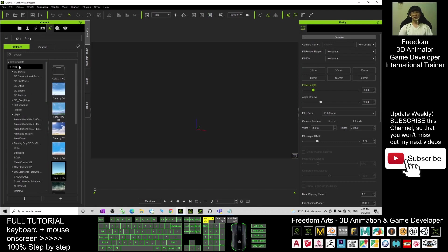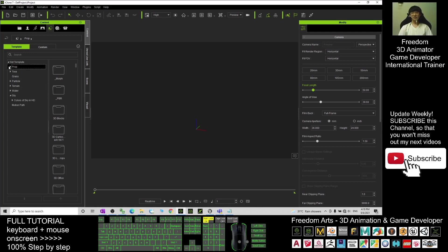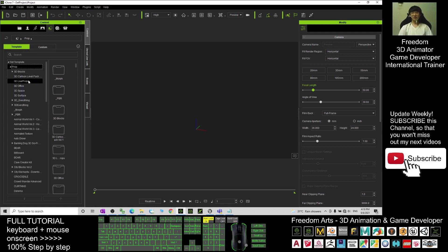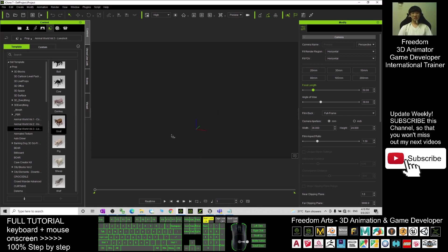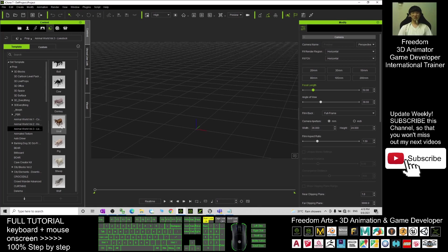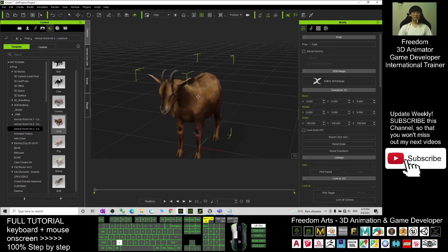Start a new project. In your iClone 7, first you have to click here, then click Templates, and click Prop. You should be able to see an animal world tree, and you can see there's a goat there. You drag it out, put it at the center. Use Ctrl+G first, then drag it out and put it at the top.